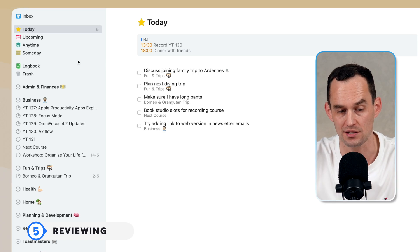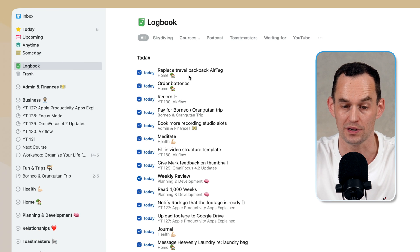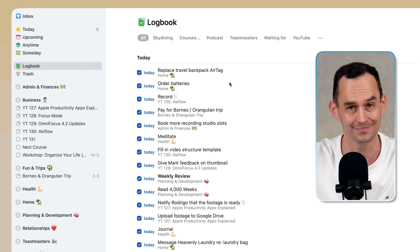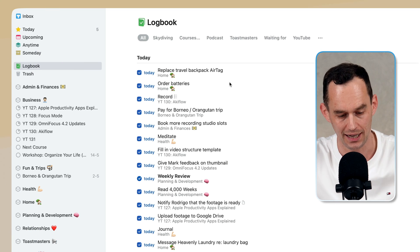Capturing, organizing, planning or scheduling, and doing. But what about the fifth one, reviewing, which is also key? Well, in Things, I can go into the logbook and it shows me the things that I've done so far today. And that's about it.